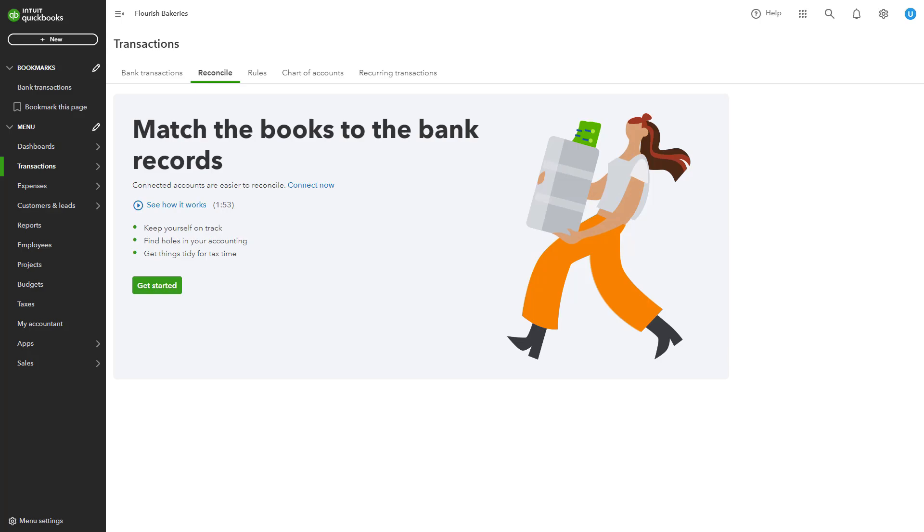On the Reconcile screen, you can choose the account you want to reconcile. Start with your bank accounts, but don't forget to reconcile credit card accounts and other assets and liability accounts as well.